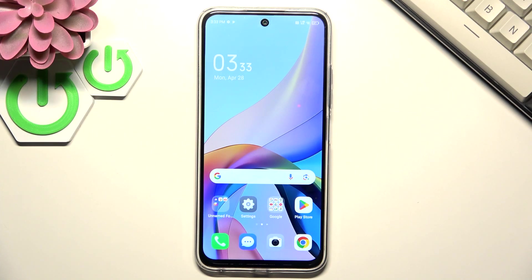Hi everyone! In front of me I've got TechnoSpark 30c and let me share with you how to change the keyboard language on this device.